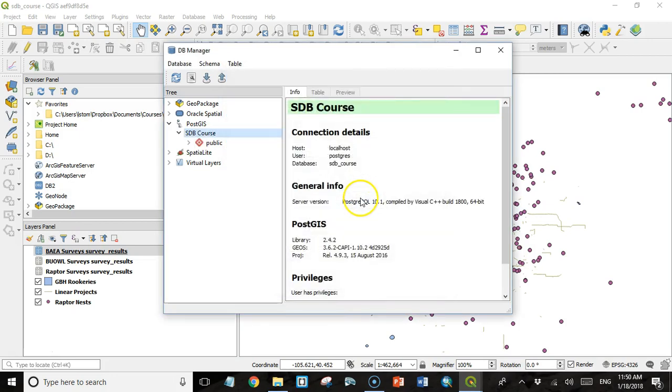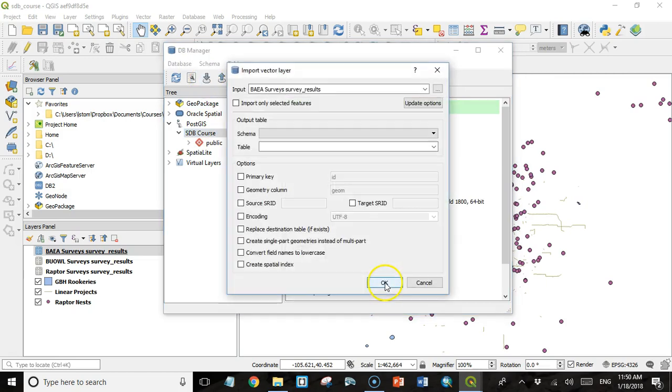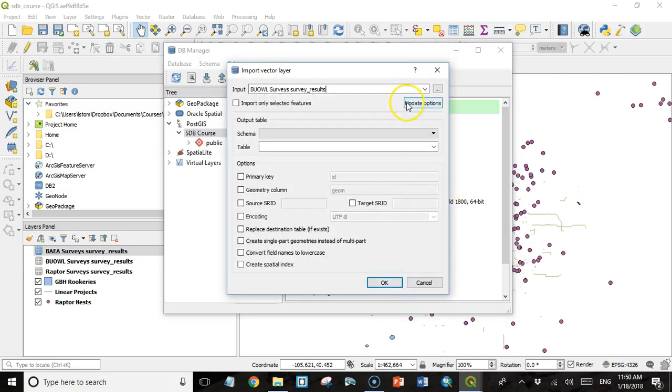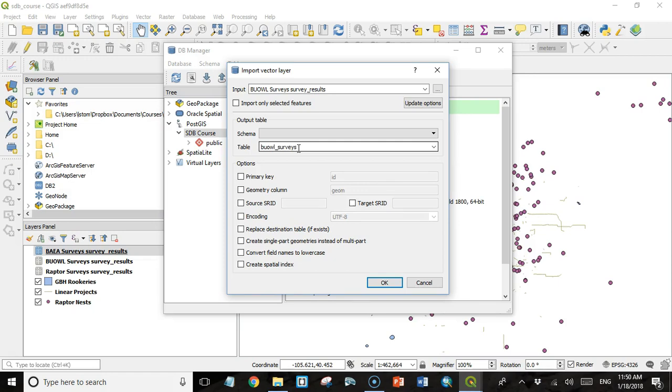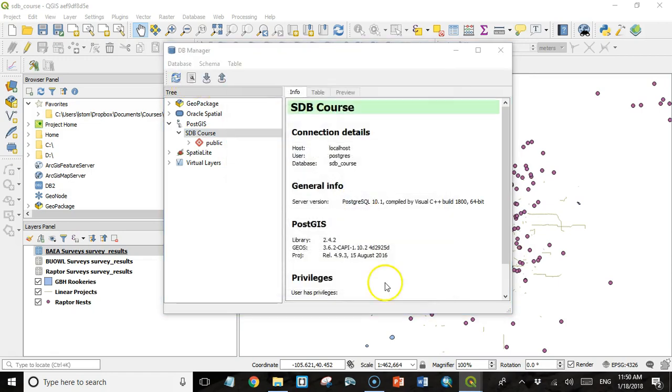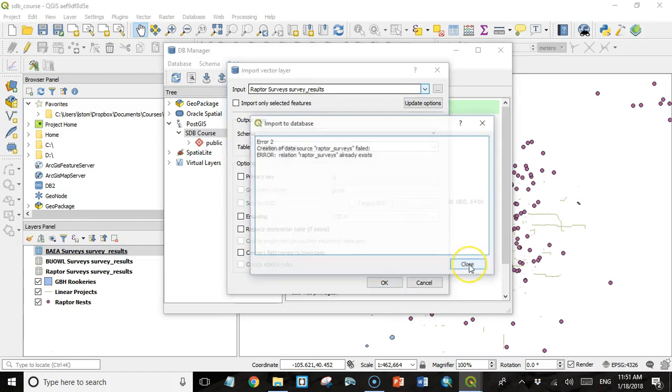It says import was successful. And I'm going to do the same thing for these other two. Burrowing Owl. I'll give it a name. Burrowing Owl underscore surveys. Click OK. And one more time for the raptor surveys. And click OK.